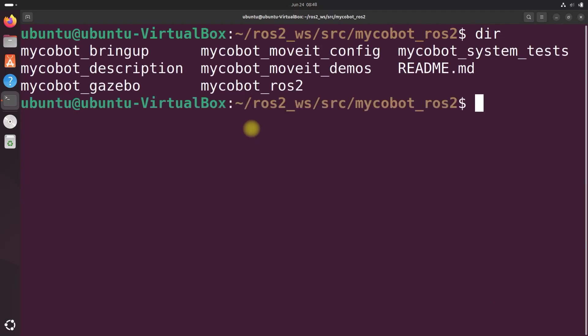There we go. Let's just check it. And it's right there, mycobot moveit demos.